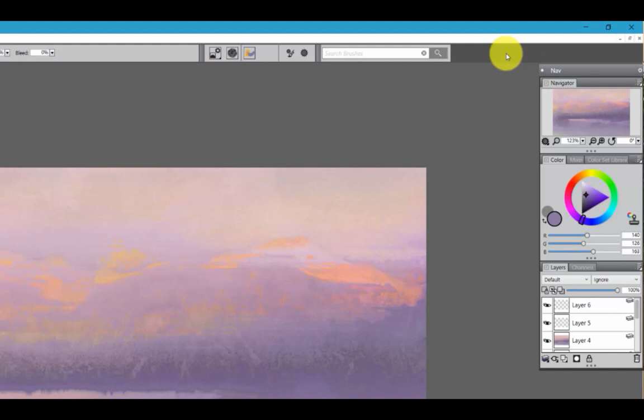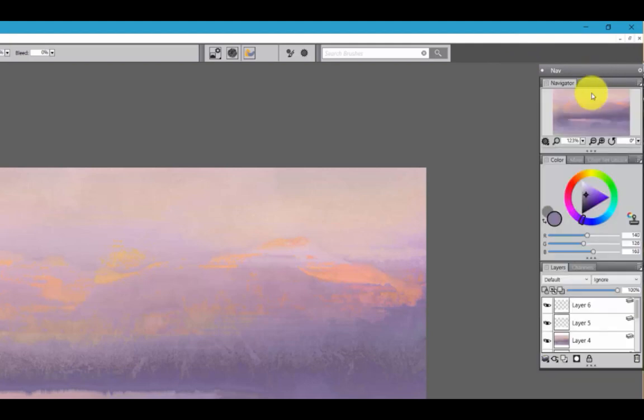And now this palette drawer will open and close just like that. Now it works just like it did in Painter 2016.